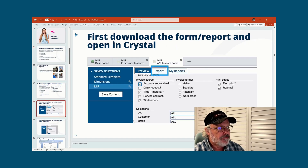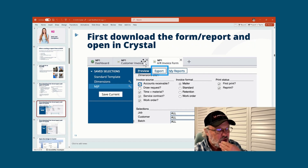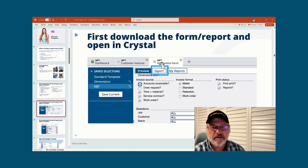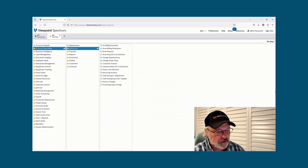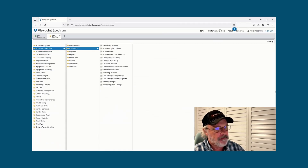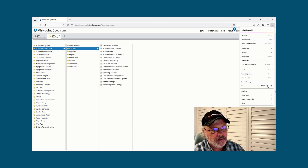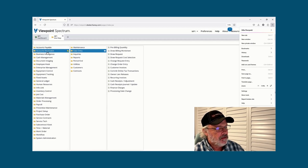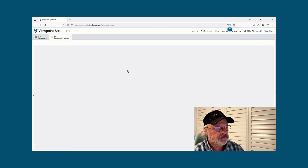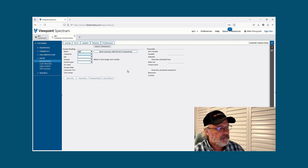So our first step is we're going to take the design file that's used when you print a customer invoice and download it so that we can modify it. I'm going to pop over to Spectrum. I'm in the On Point tenant — On Point texture Chaney. I'm in AR data entry, going to customer invoices.